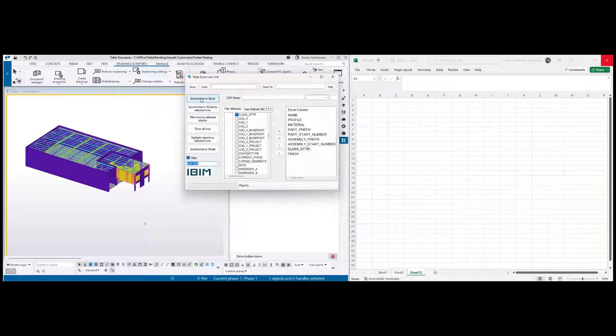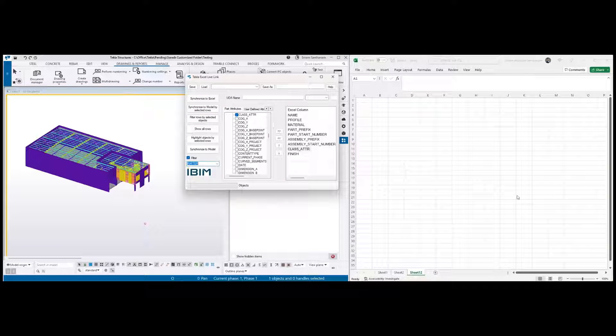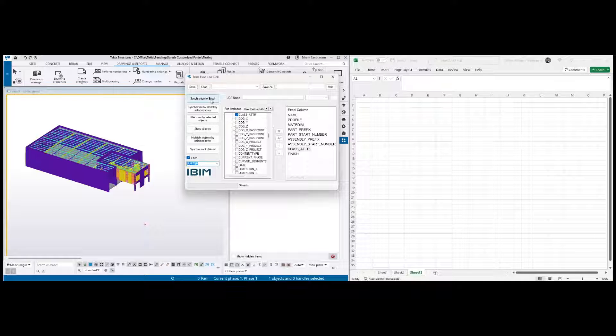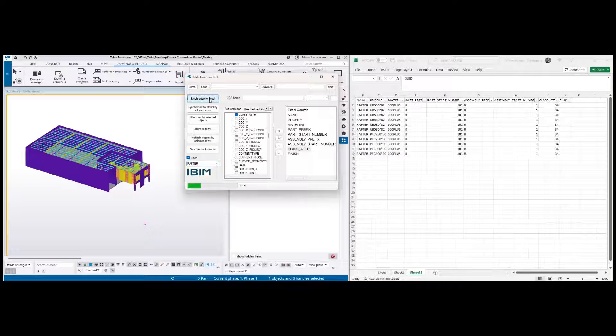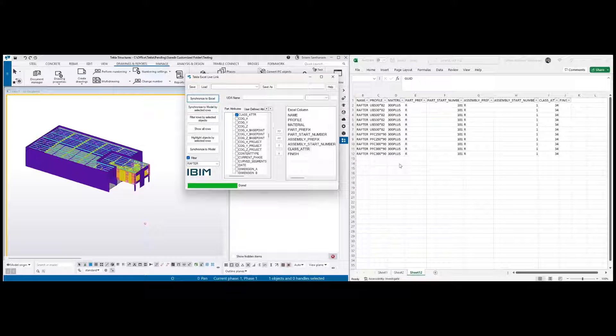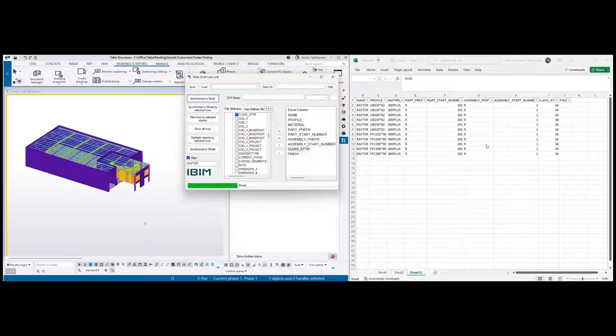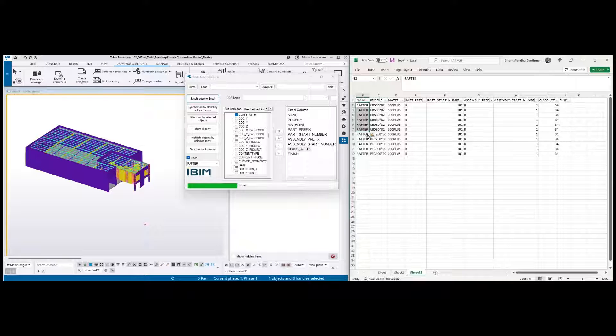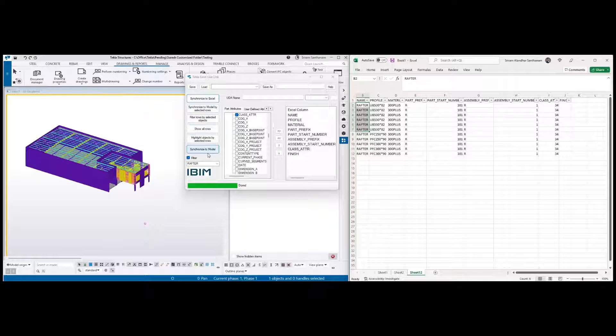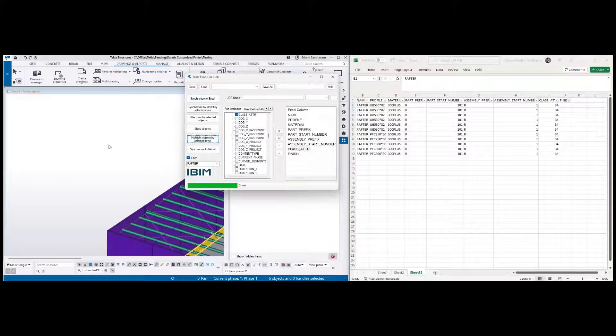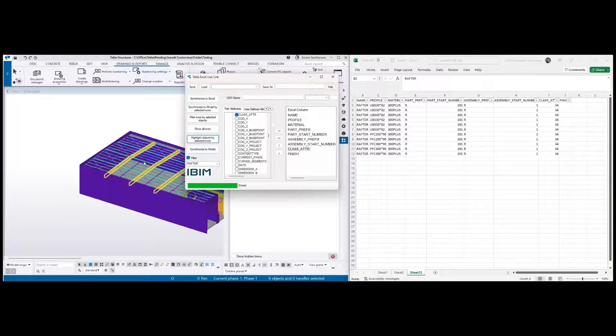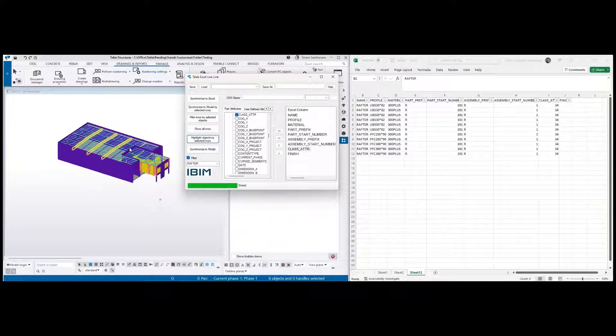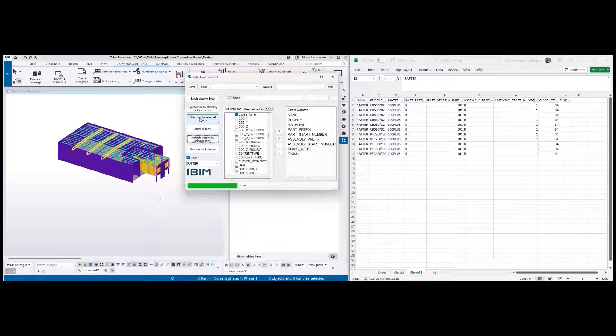Before you click, make sure that the Excel sheet is open, and if you have multiple sheets, select the sheet to make it active. Synchronize to Excel. Now you can see the data. I'm going to select only a few rows here and then click highlight objects by selected rows. And this option will automatically filter the rows and click show all rows.